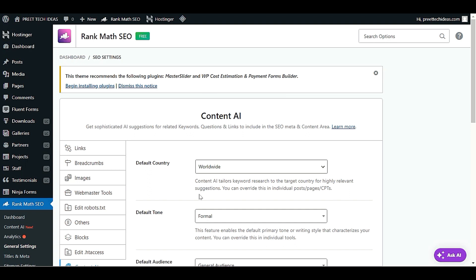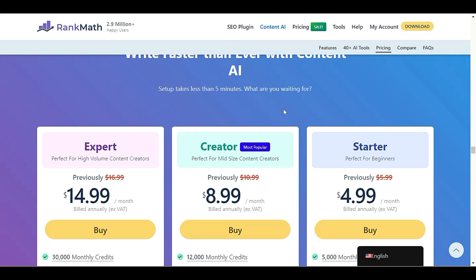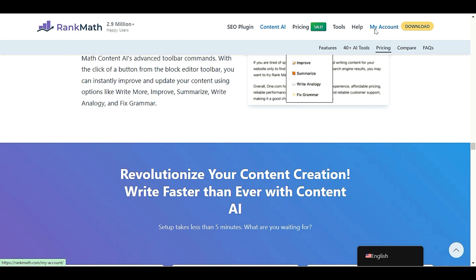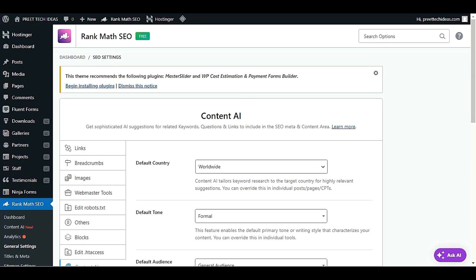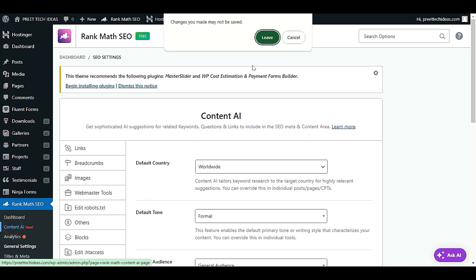Now go to the Content AI section. After you connect your domain with the Content AI dashboard, you can see your account is already connected.